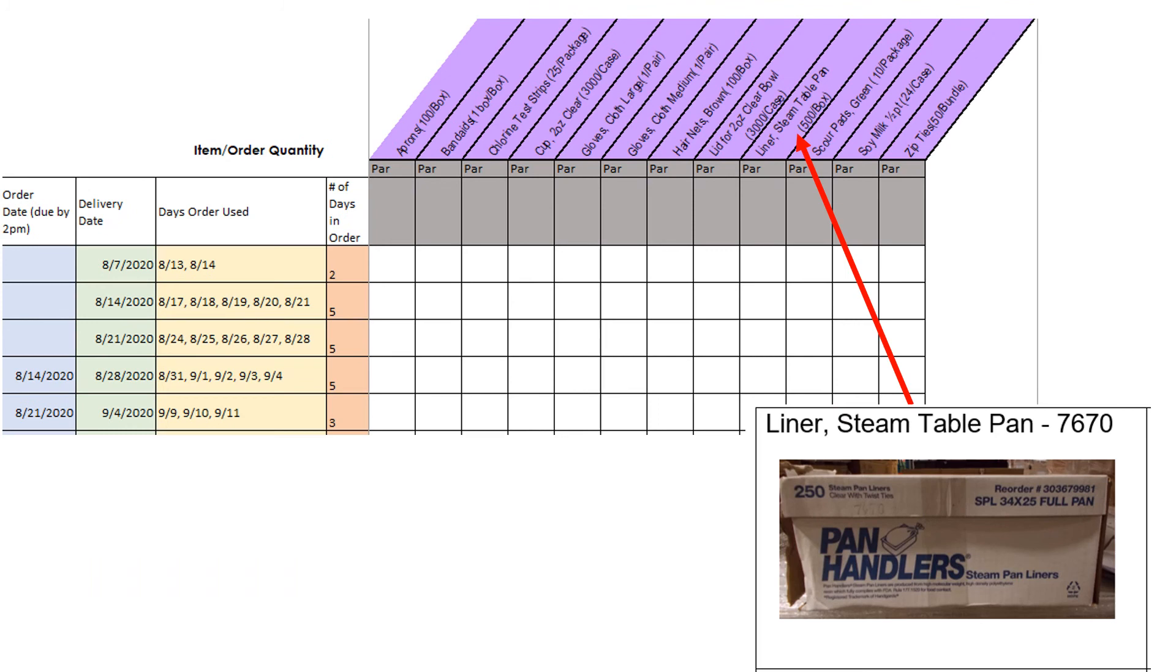Pan liners are used to line steam table pans when serving food that may become hard to clean up like spaghetti for example. Pan liners may also be used to cover leftover fruits and vegetables stored in your cooler. Each school will use a different amount of pan liners in a week. There are 250 liners in a box so a box will last a while. Order more pan liners when your box is running low.